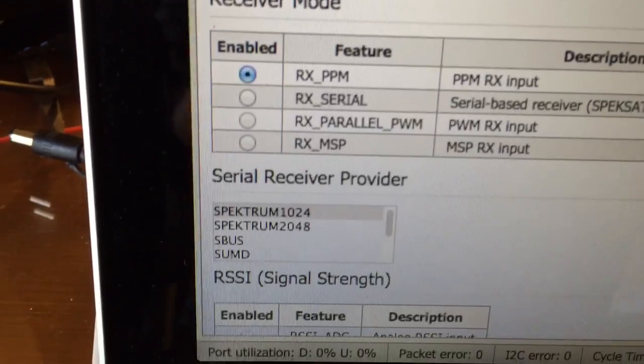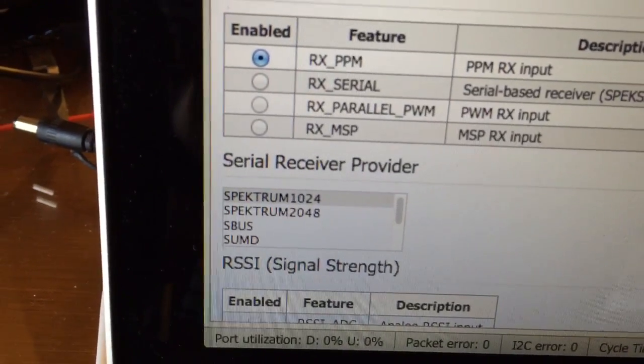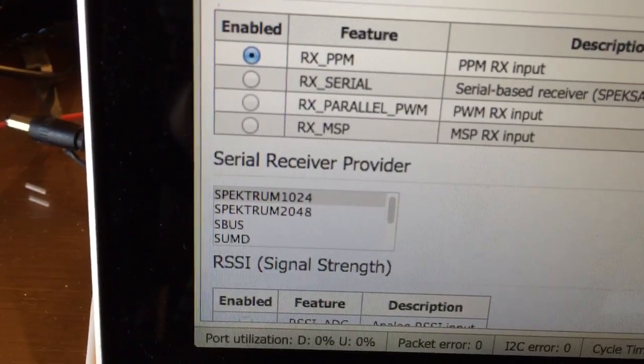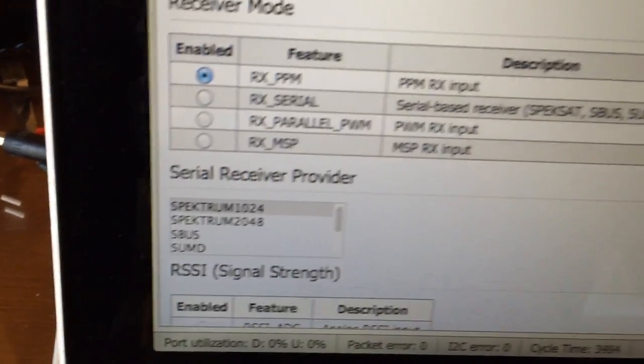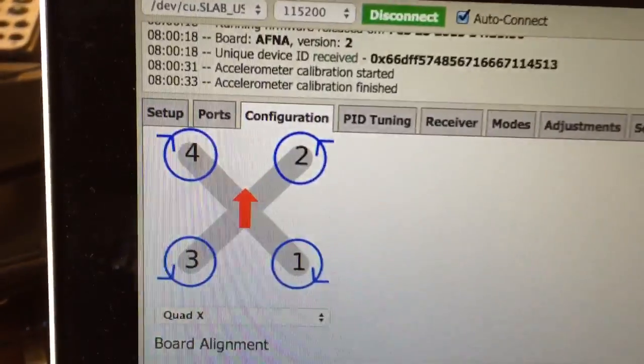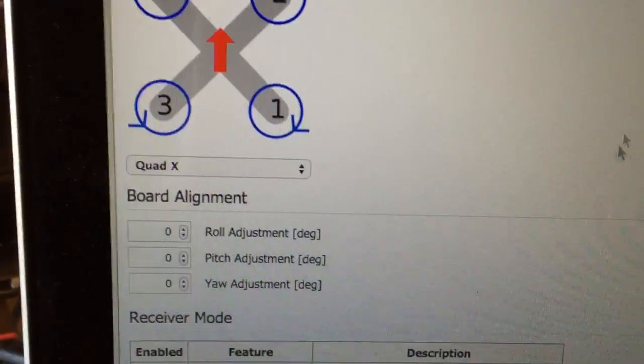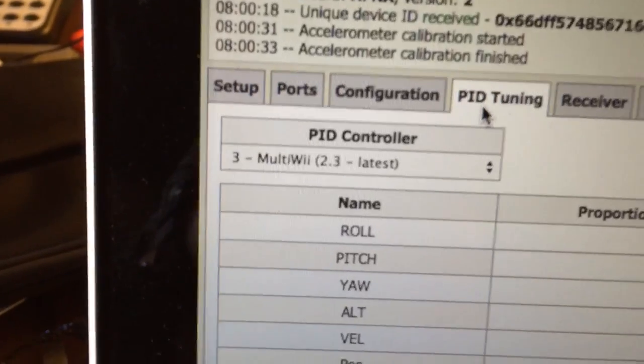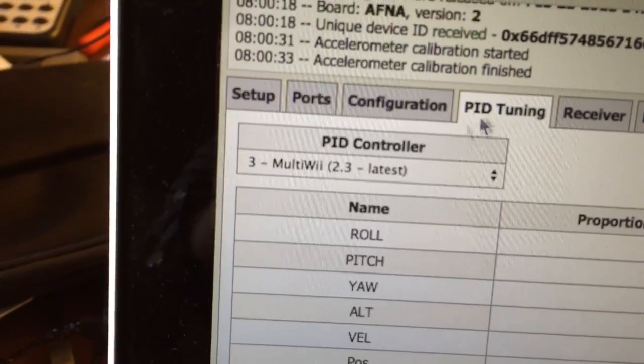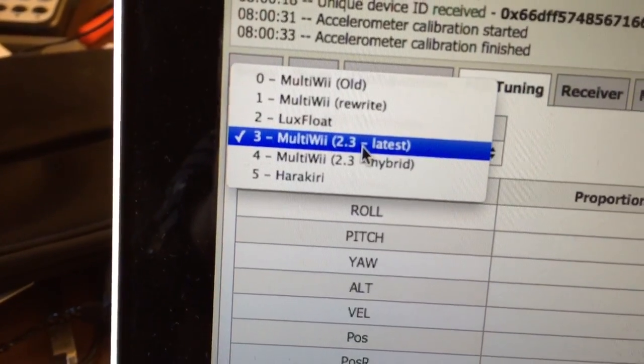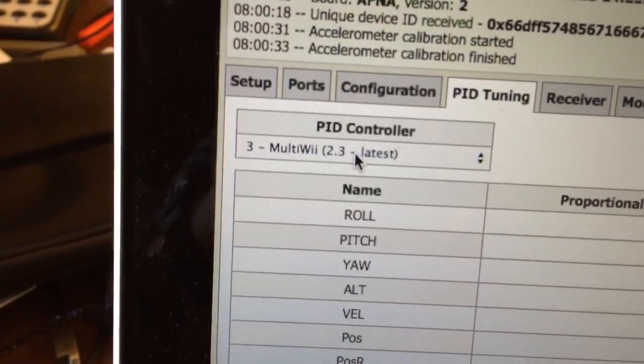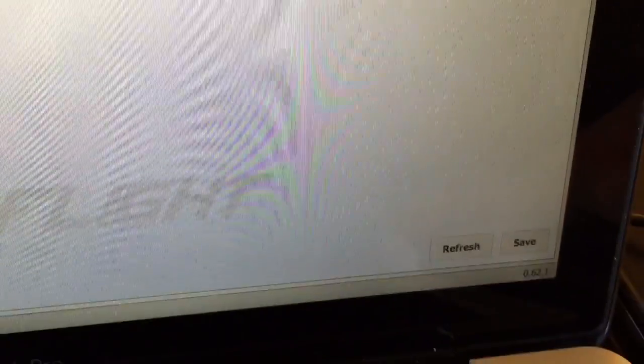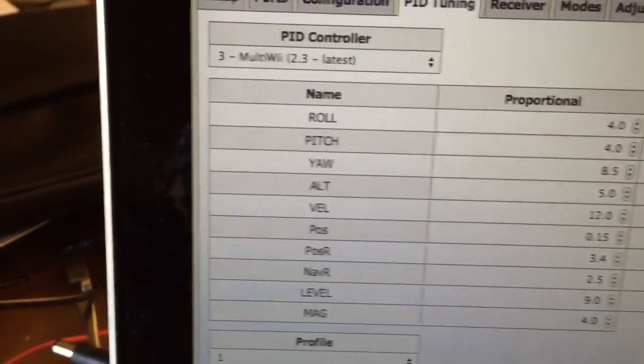Go down a bit. Serial receiver provider—it just defaulted to 1024 Spektrum and that seems to work fine, so I didn't need to change any of that. Come to the PID tuning window. Okay, this is where you select the PID controller. I've just selected Rewrite, but you have the other options there. Just remember if you do change it, you need to click save, otherwise it won't be recorded.